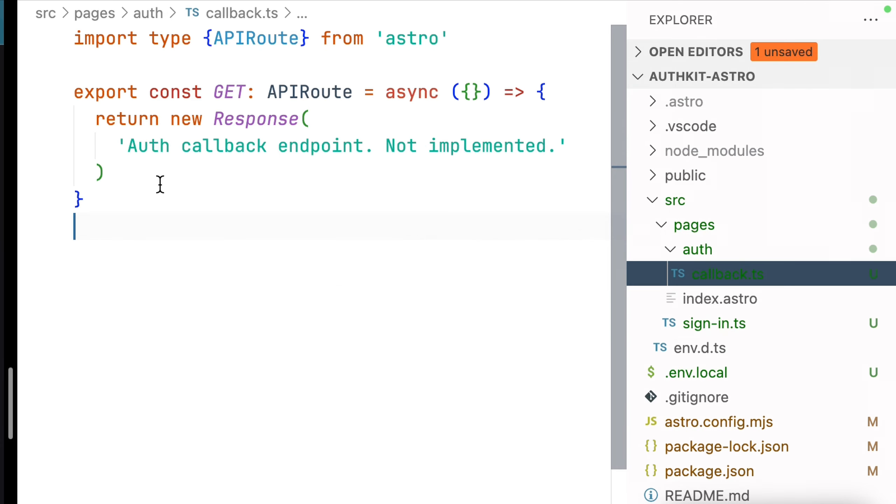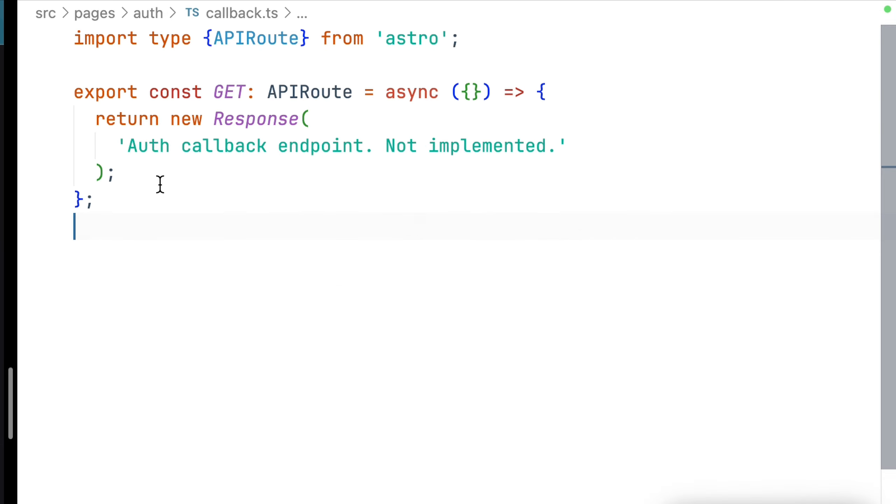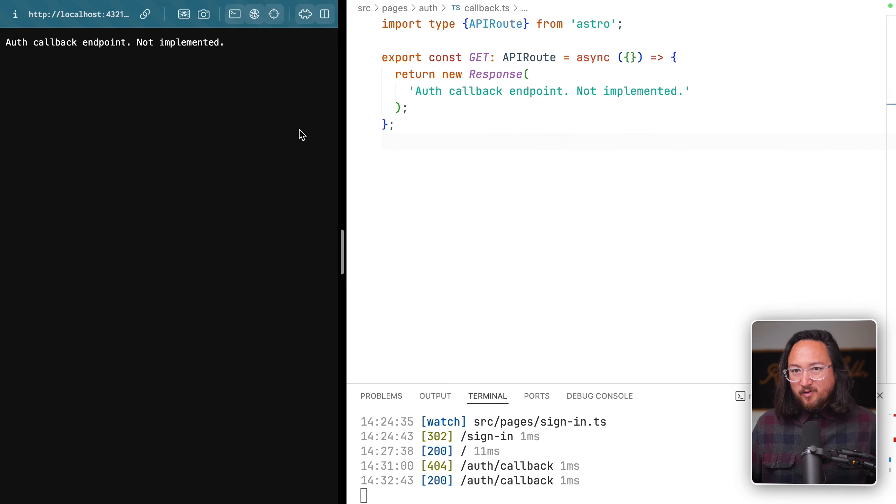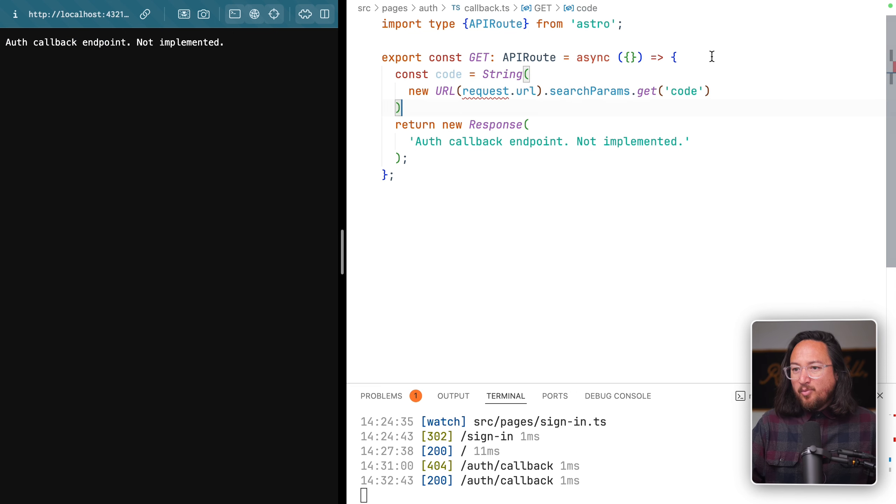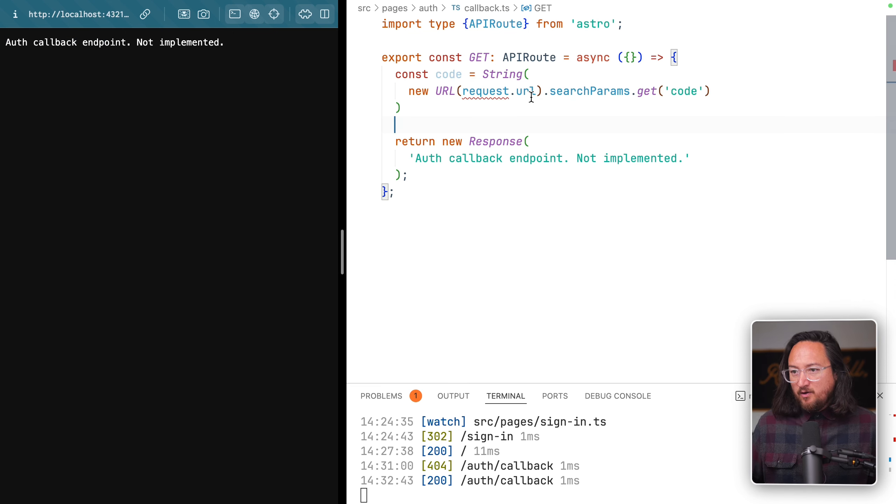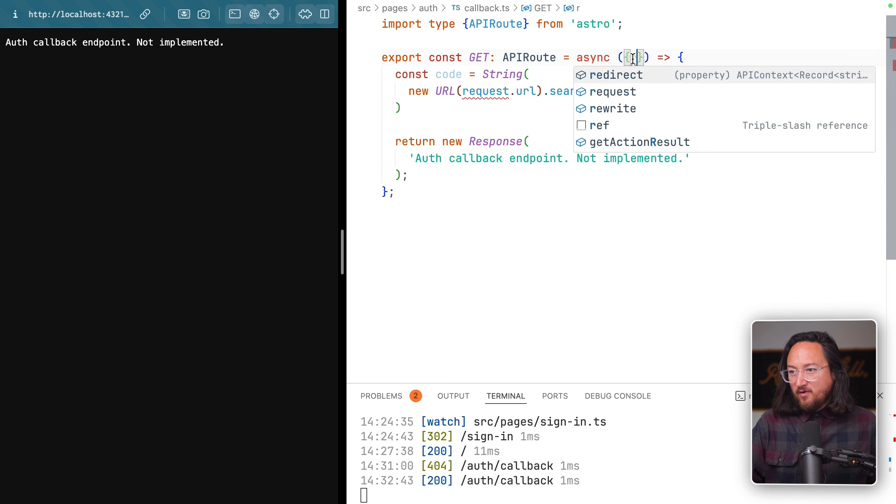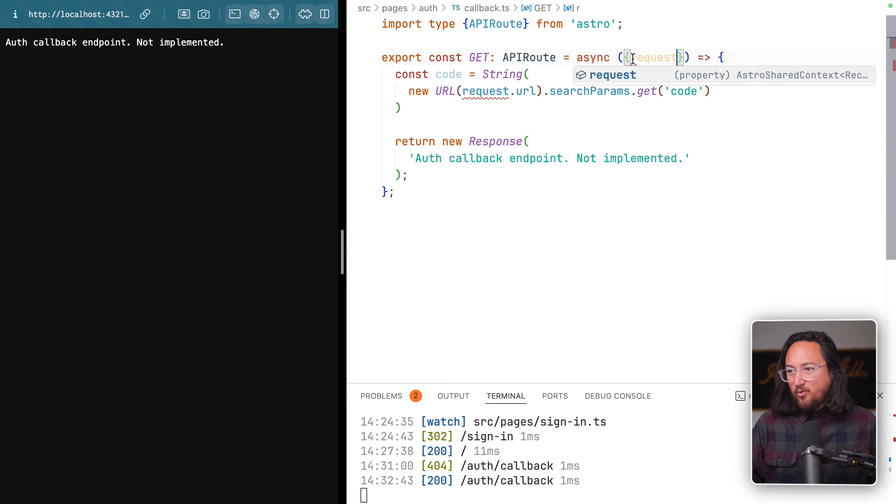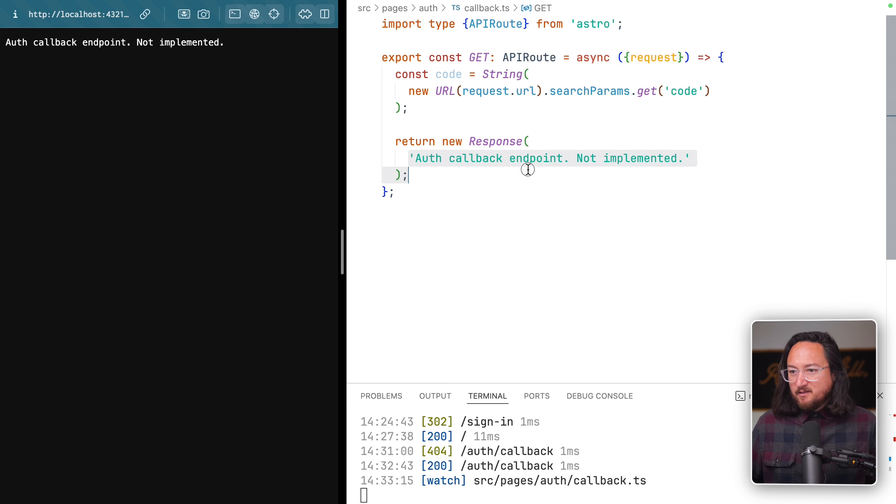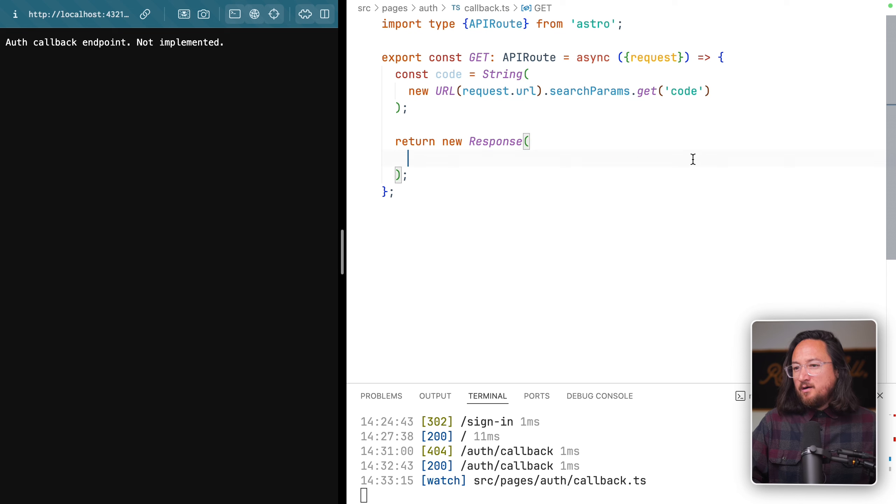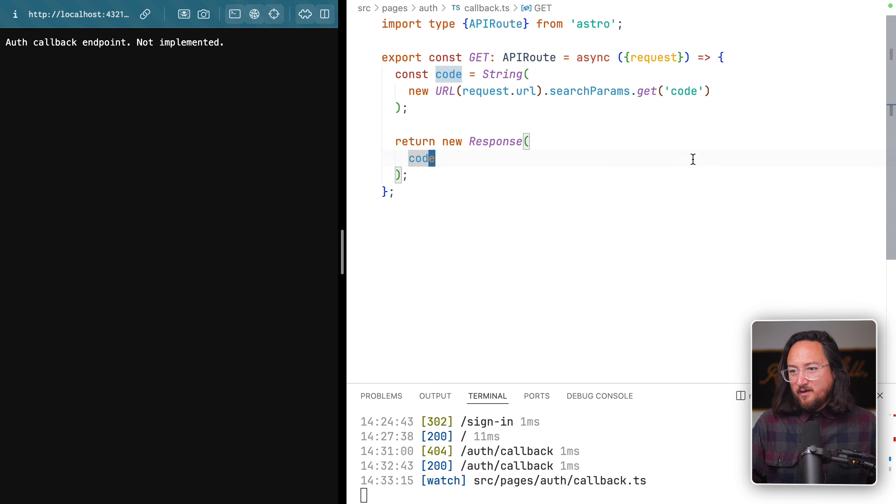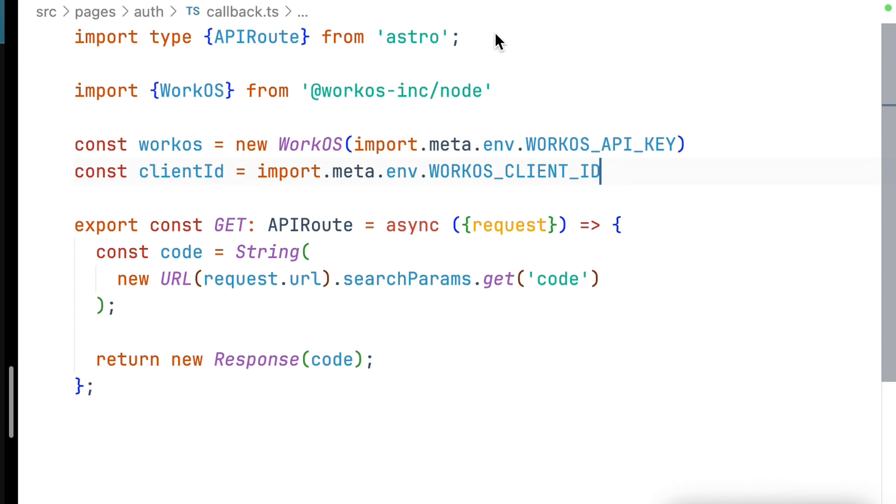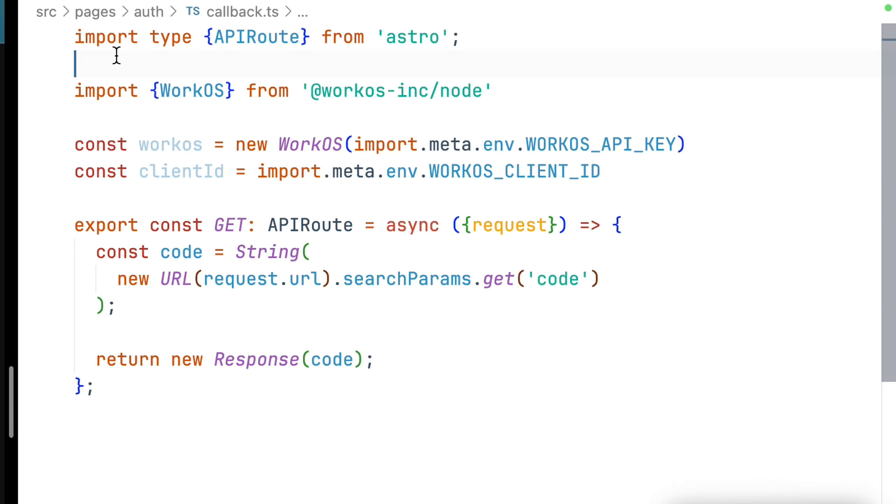We need to create this URL and accept that token. Let's create a new page, this time in AuthCallback. Paste in our endpoint boilerplate again. Then parse our code using the request object from our endpoint handler and return it to make sure that our code is correct.